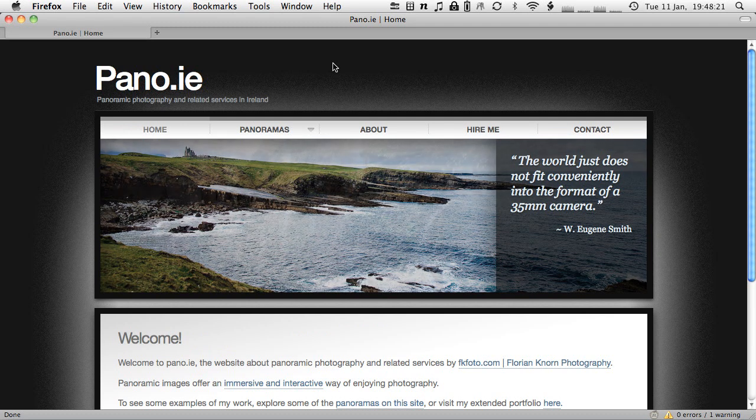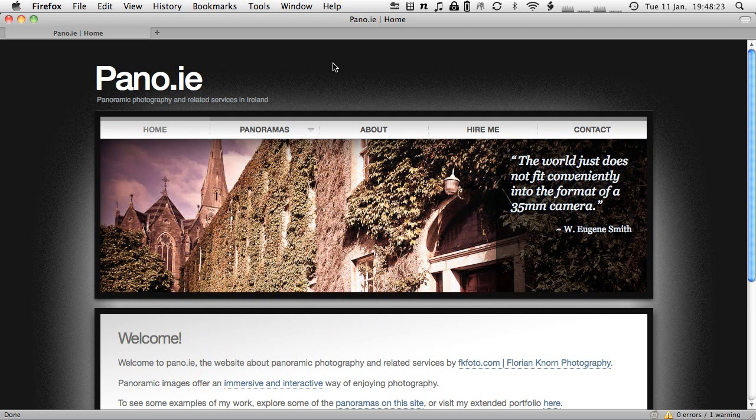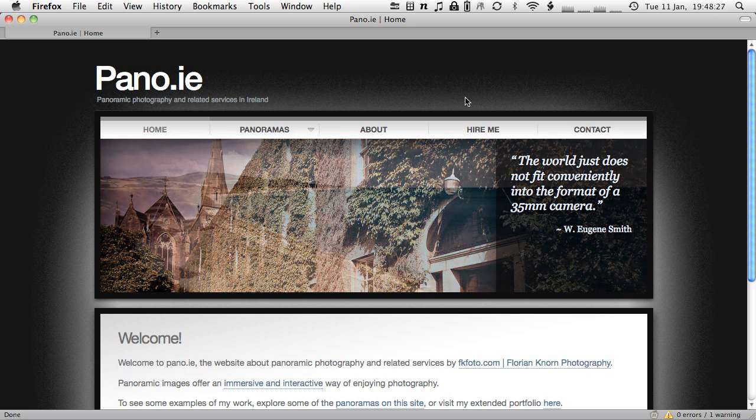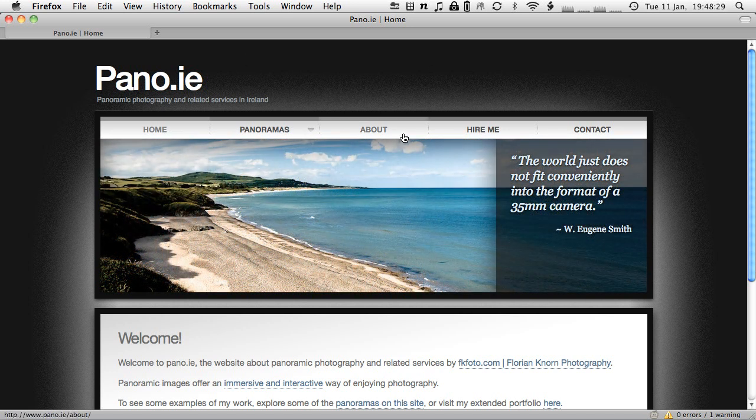Hello and welcome to the second part of my tutorial series about how to shoot and stitch panoramas. My name is Florian and I run the website pano.ie that you're very welcome to visit.